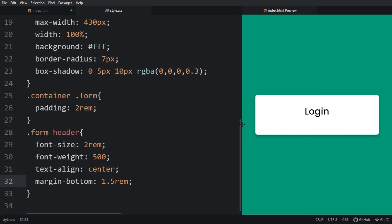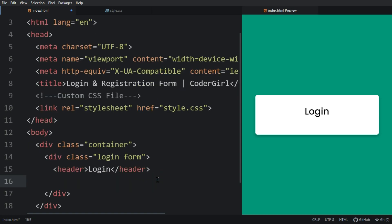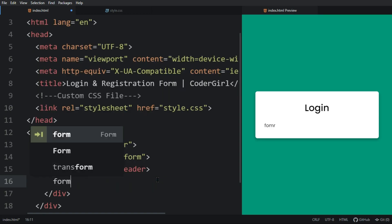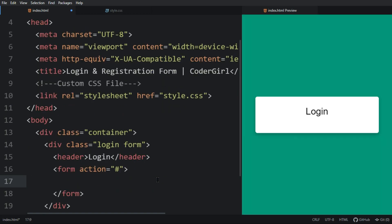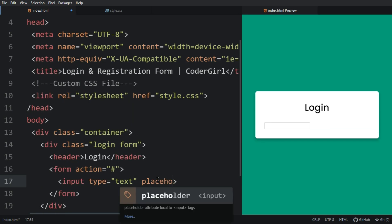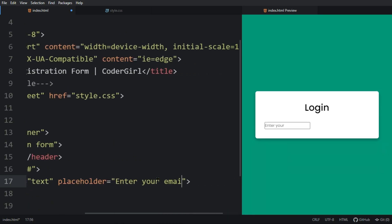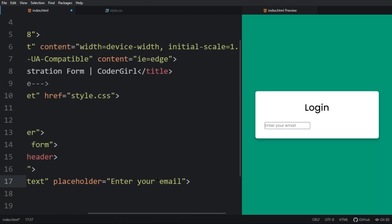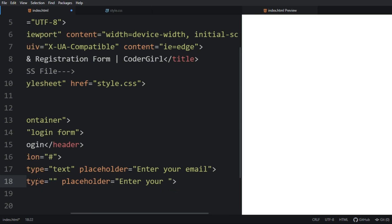Come back to the HTML file. After the header we will create a form tag, and inside this form we will create an input with a placeholder — here we will write 'Enter your email'. Let's duplicate this and change the text — here we will write 'Password'.